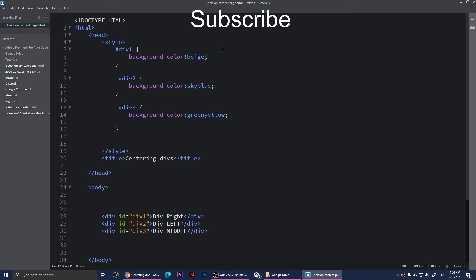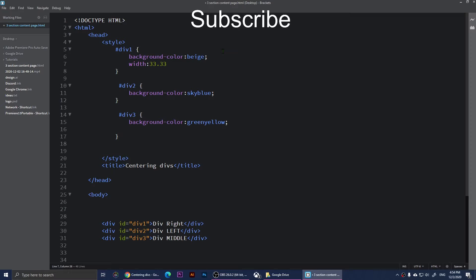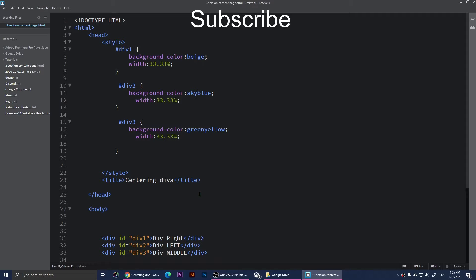I'm going to just put a comma there, copy this, and give each of them the same thing. Now I'm going to file save and refresh the browser.